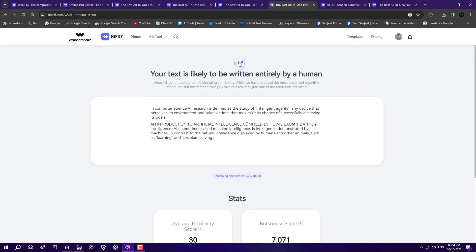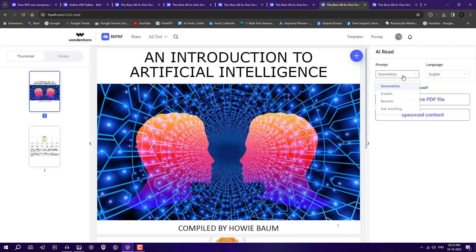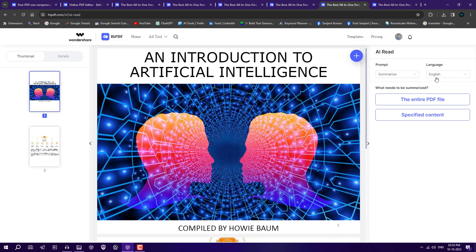Next feature is going to be game-changing: AI PDF reader by ChatGPT. If you're a student or teacher and you want to summarize the whole PDF in just a fraction of seconds, you can use this feature to learn things quickly. Just choose this file. From the prompt you can summarize, explain, rewrite, or ask anything. Just summarize it and you can select the language also.